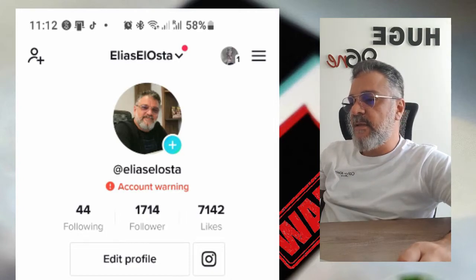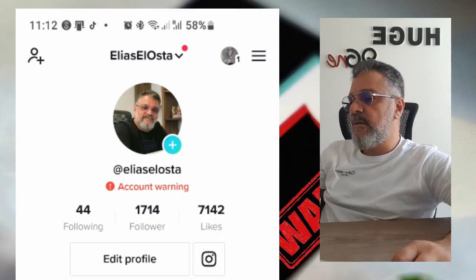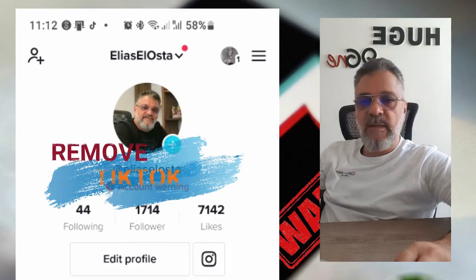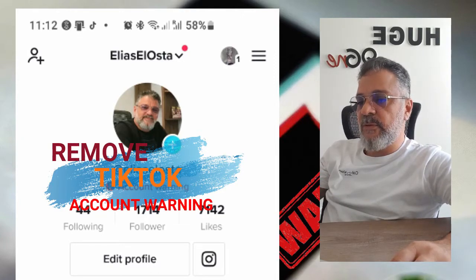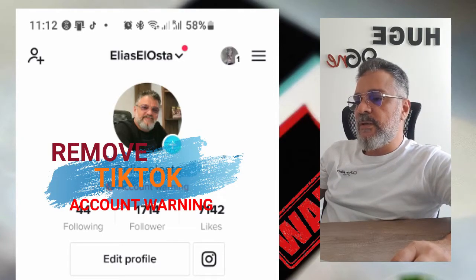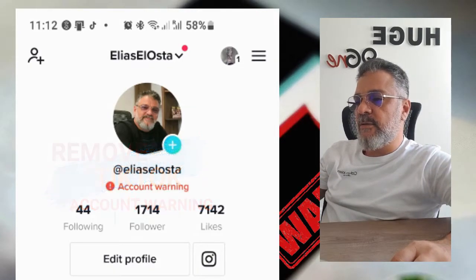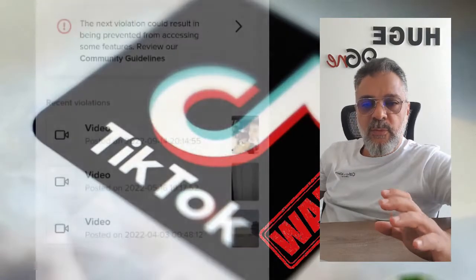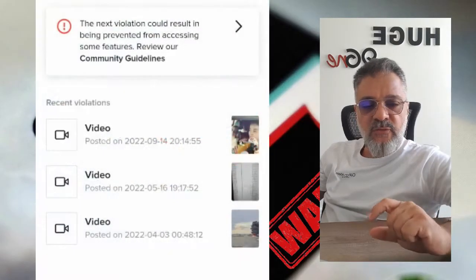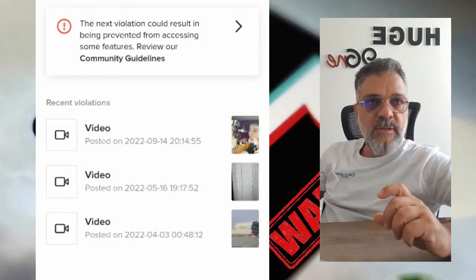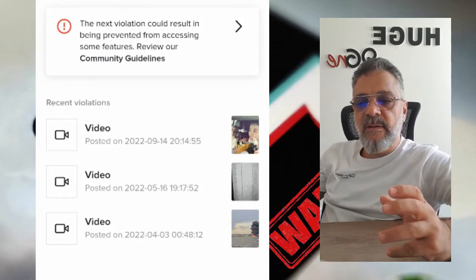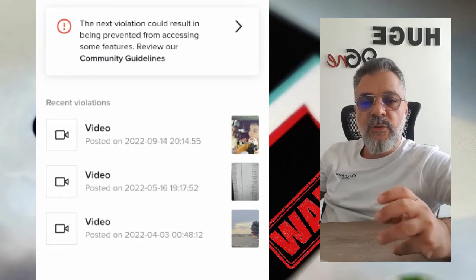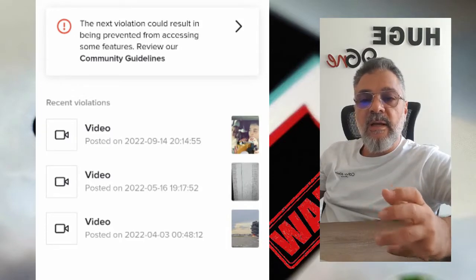First, you want to address the account warning. As you can see, there's an account warning on TikTok. Even though your content may not violate TikTok's community guidelines, they may still send you a block on the account and you may not be able to use it.